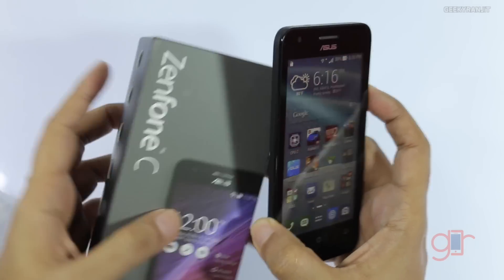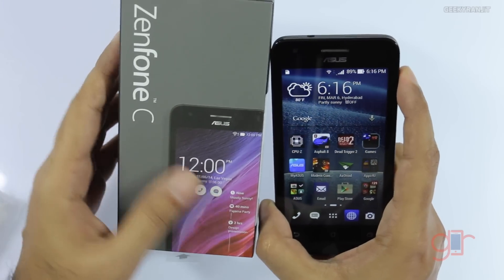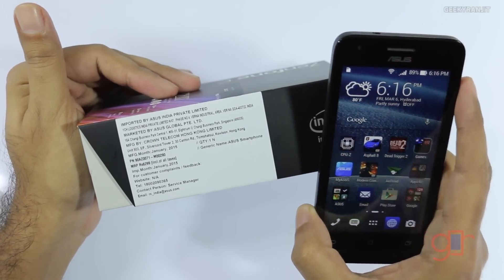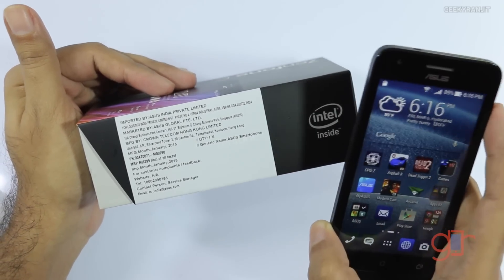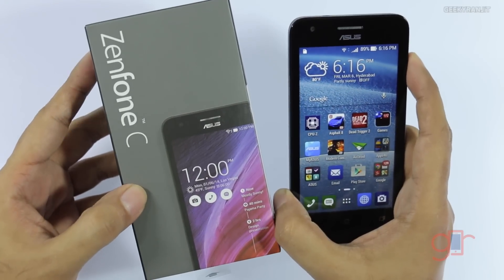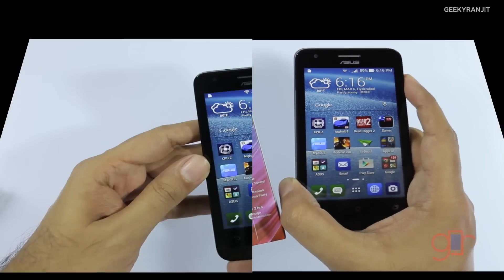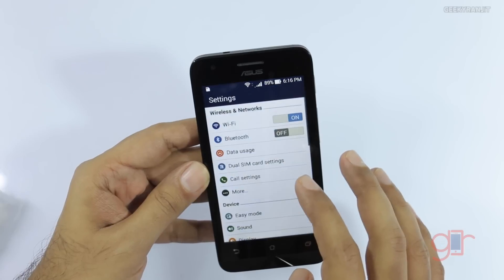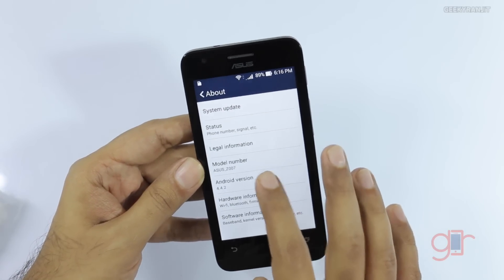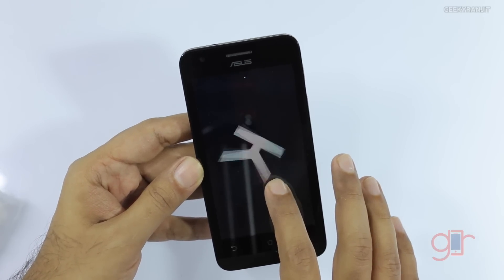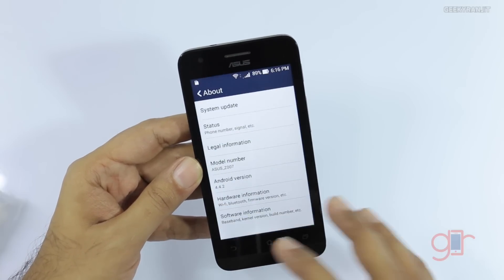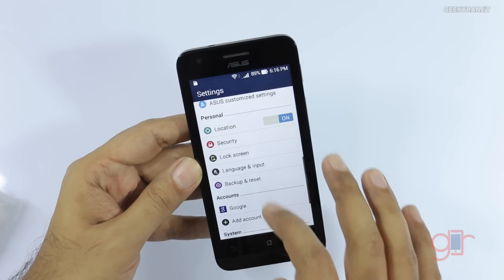This phone is sold in India via Flipkart for 6,000 rupees, which is just around 100 US dollars. It runs Android 4.4.2 KitKat, and as I mentioned it has 1GB of RAM, and it performs actually pretty well.